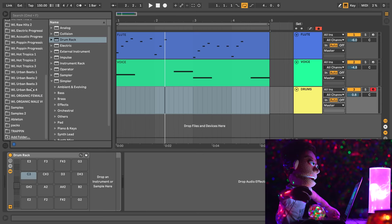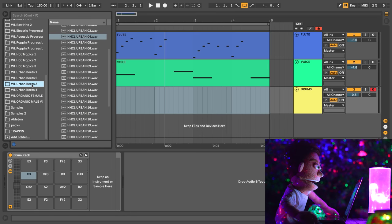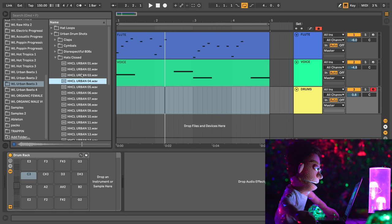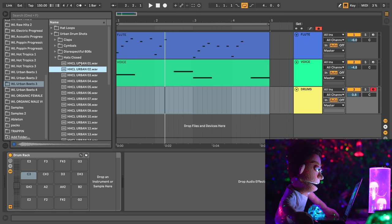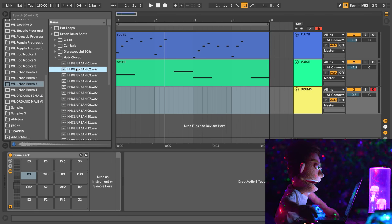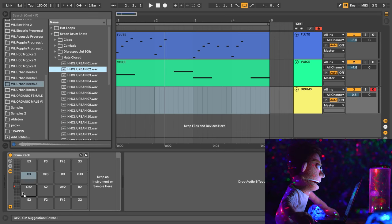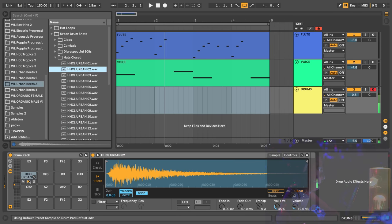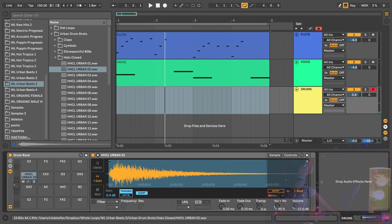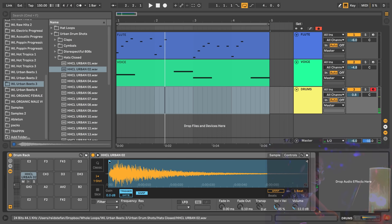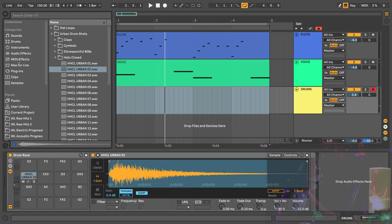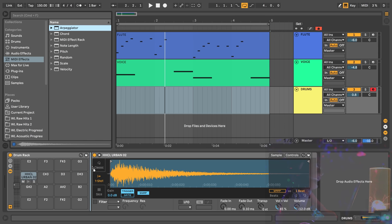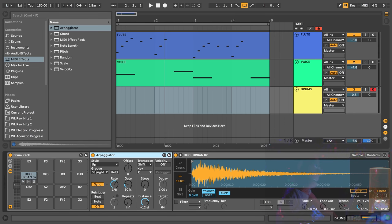So let's go to Whole Loops, Urban Beats, Volume 3. I like hi-hat number two. Now that sounds pretty good, but it's hard to play fast patterns, maybe faster than just eighth notes if you're just hitting your typing keyboard. So to have it go fast for me, we're going to drop an arpeggiator before the sample.